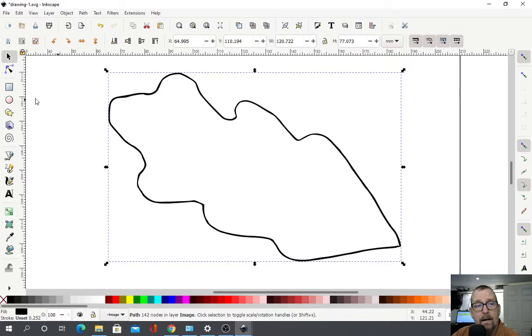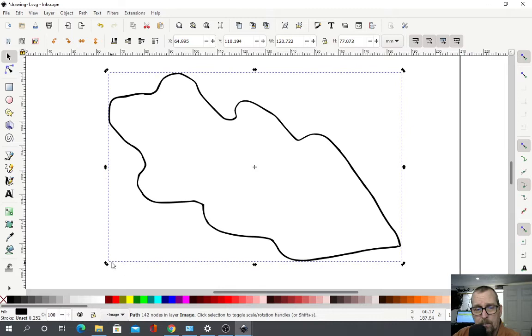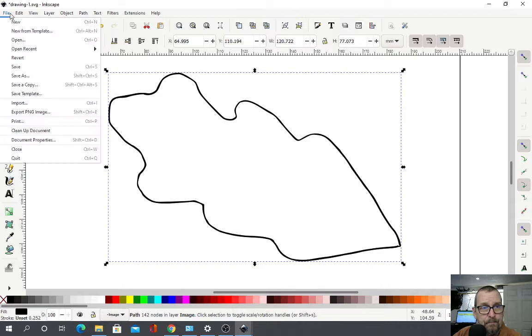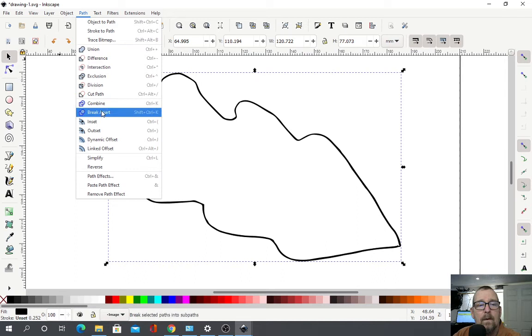We're going to go to path. We're going to select. First off, let's go to the icon up here. And then we're going to click on the black line of the shape. Make sure you have this little dotted bar, reshape bar, whatever bar you want to call it. And then we're going to go to path. Break apart.